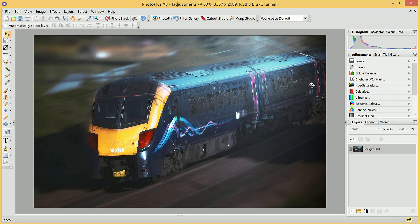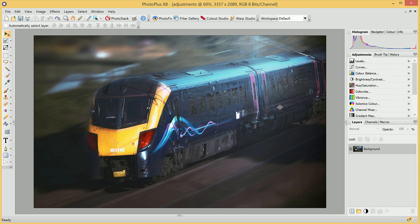Adjustments are non-destructive, which means that at any time you can modify them or remove them completely without permanently changing your image. To demonstrate this, let's have a look at some of the Adjustment Presets.